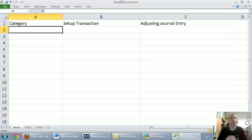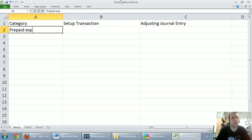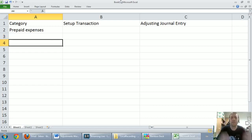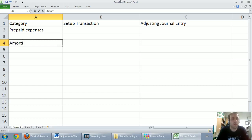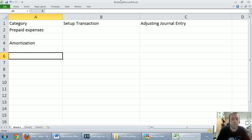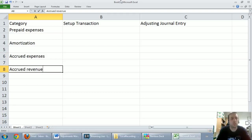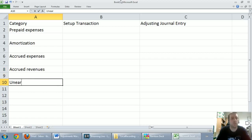In this video series we've learned five types of adjustments. We've learned to do adjustments for prepaid expenses, amortization, accrued expenses, accrued revenues, and last we learned about unearned revenues.